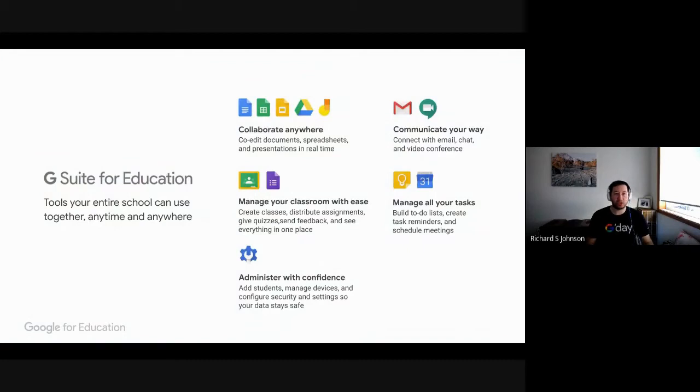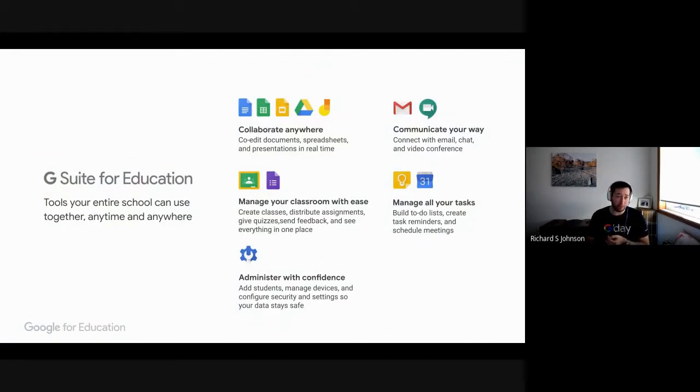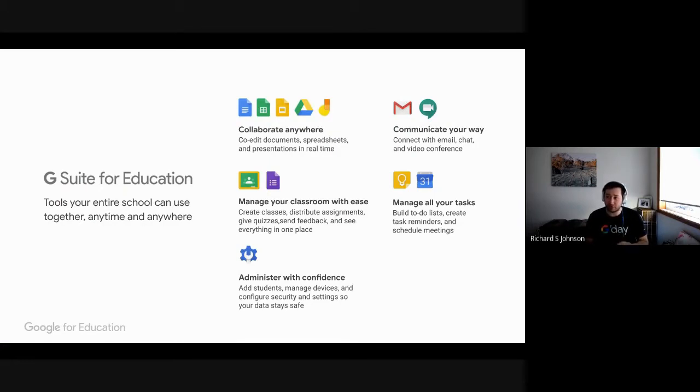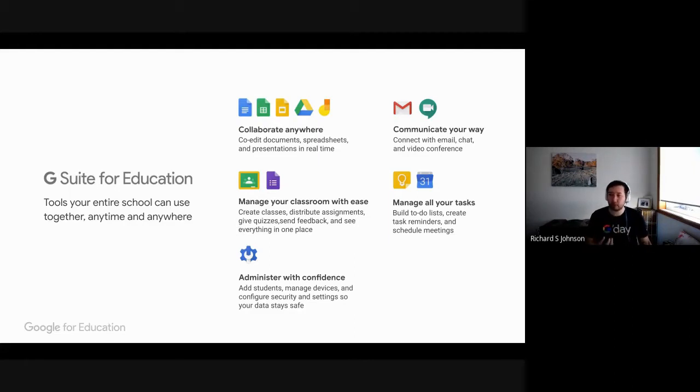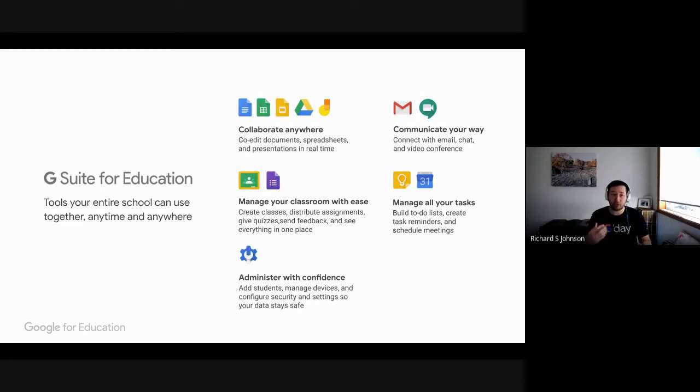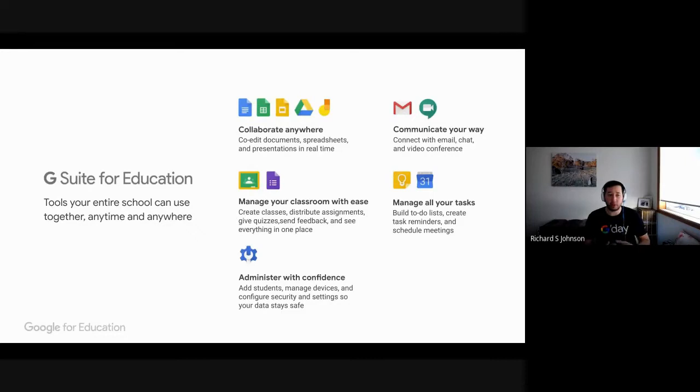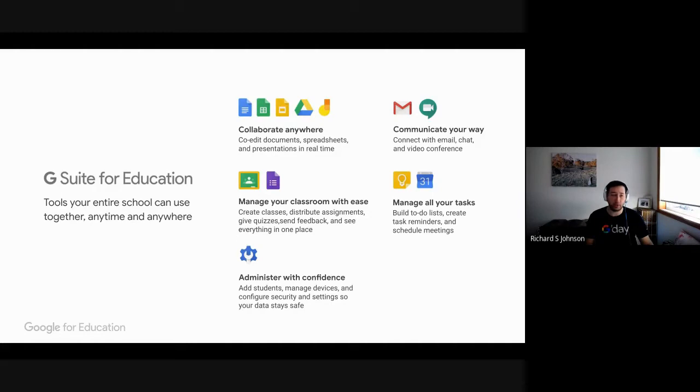So just to quickly cover off, G Suite for Education comprises of a number of tools within it. Things such as Google Docs, Drive, Sheets, Mail, Meets, the call technology that you're on today, Google Classroom, which is very popular in schools, and of course, the Admin Console, which if you're an administrator at a G Suite school, you'd be pretty familiar with.